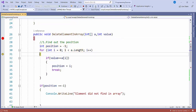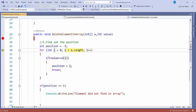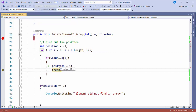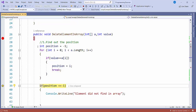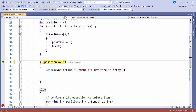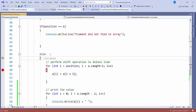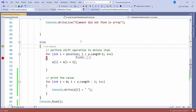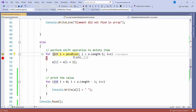Here it will find the position of 20. You can see the position is 1. I'm storing that in 'position' and then breaking out, so it will not go further. After that, it checks if the position equals minus one — it is 1, not minus one — so it will not go inside that block; it will come to the else block.